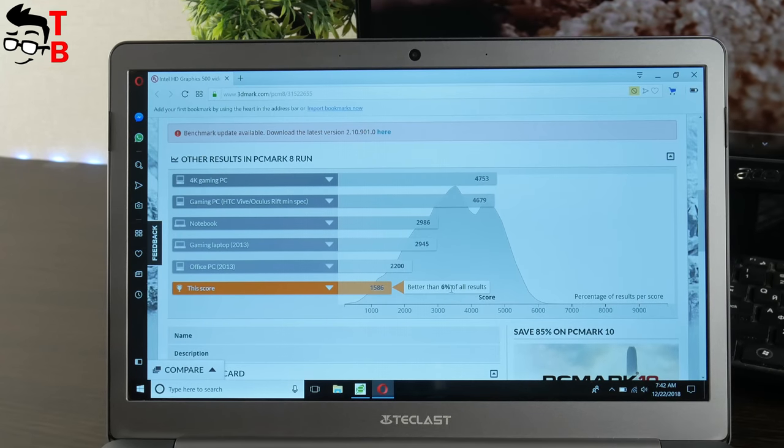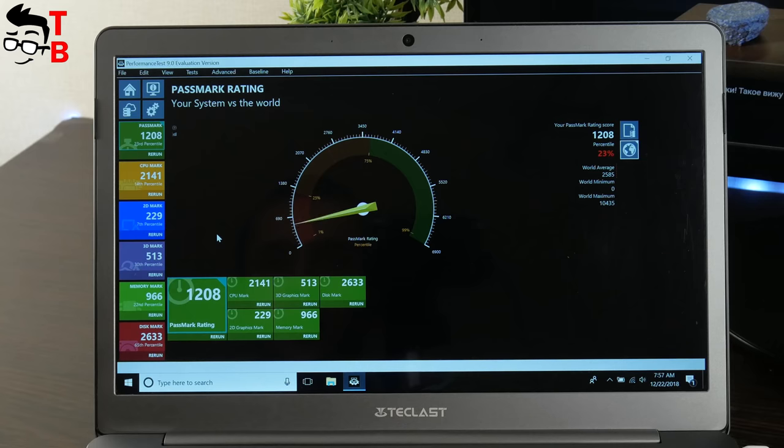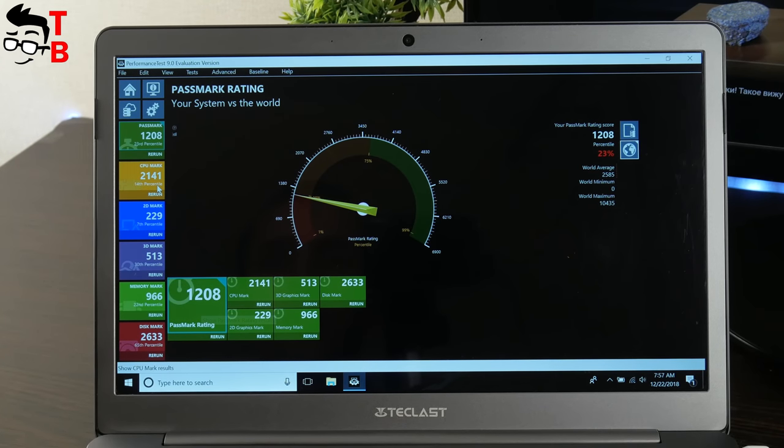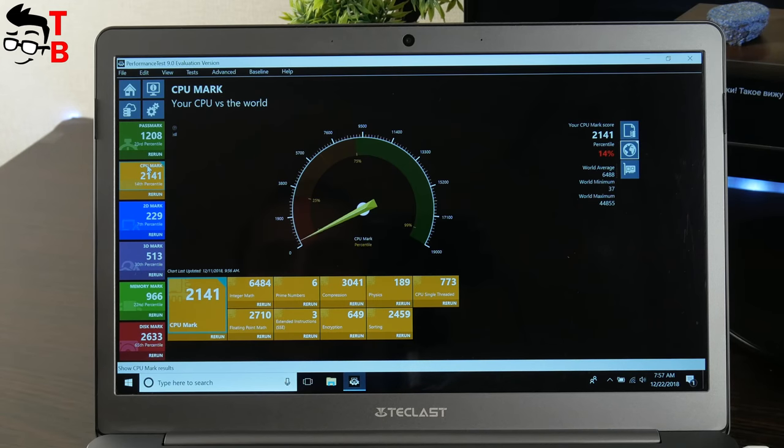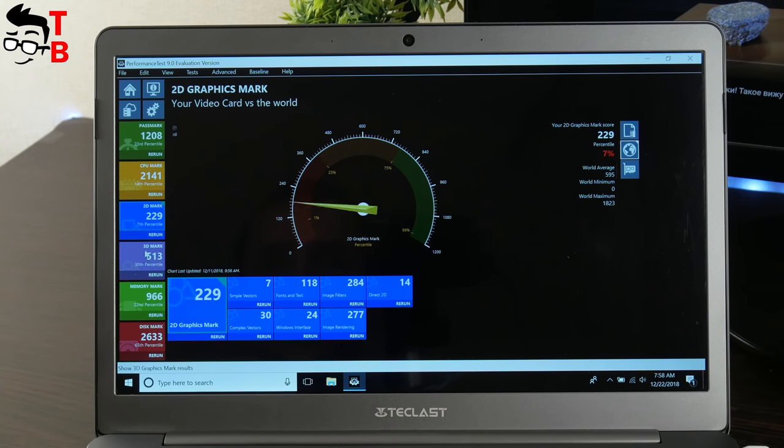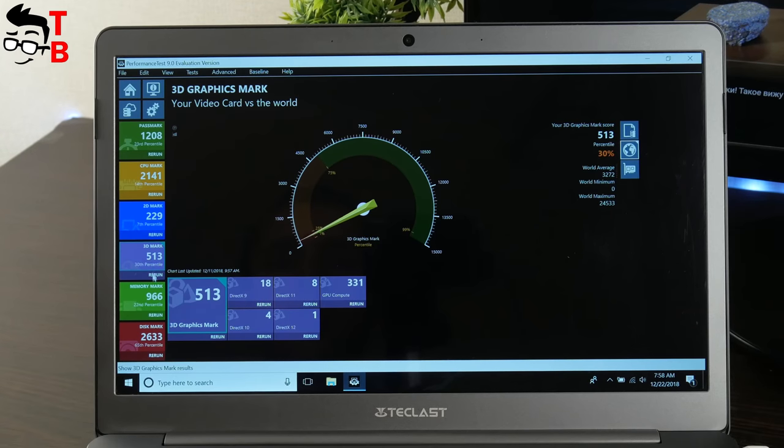Also, I want to show you performance test. The Passmark rating is 1208. Here you can see disk mark, memory mark, 3D and 2D graphic mark and CPU mark.